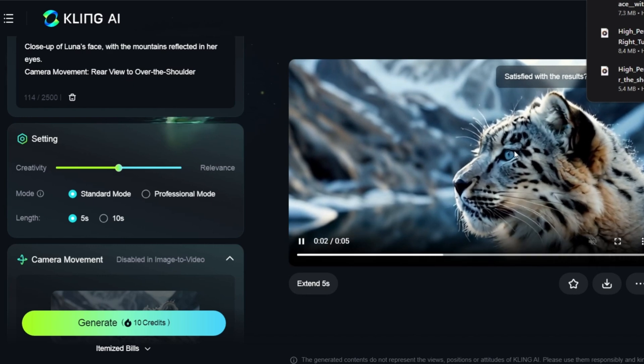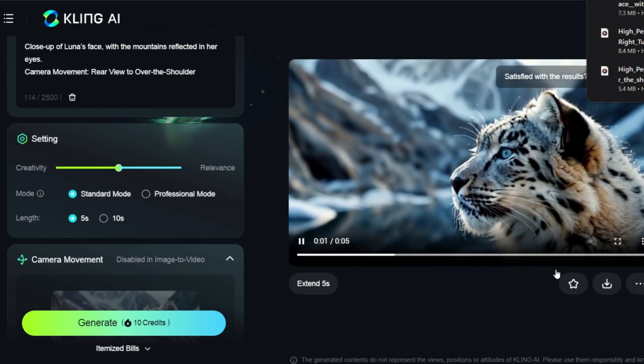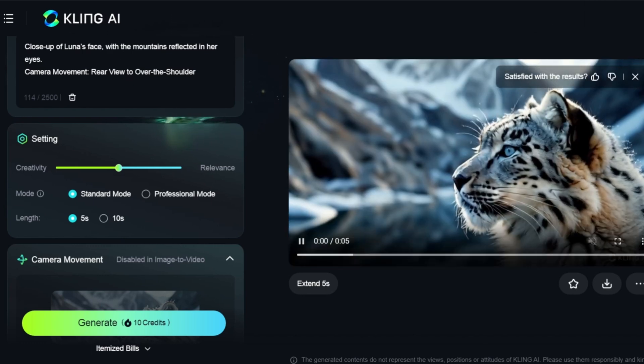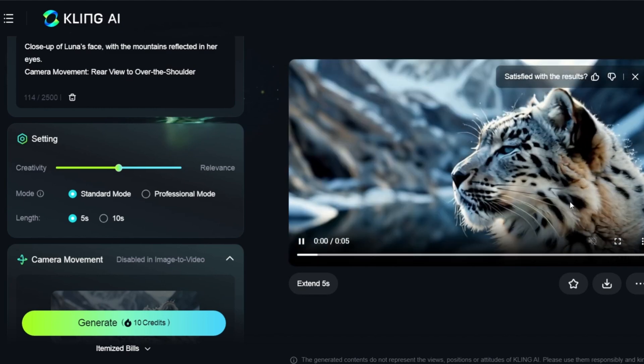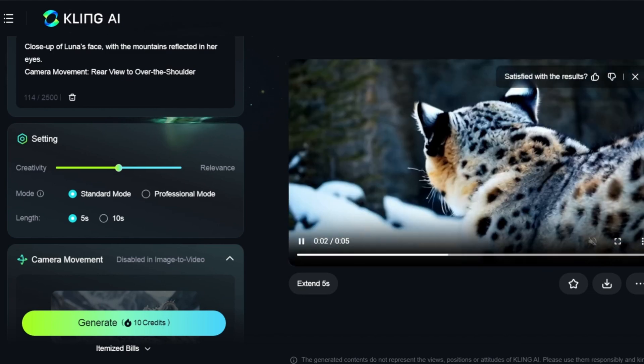That's it for this short tutorial. I hope you've seen how easy it is to use the ultimate text to video prompt generator to create engaging videos.